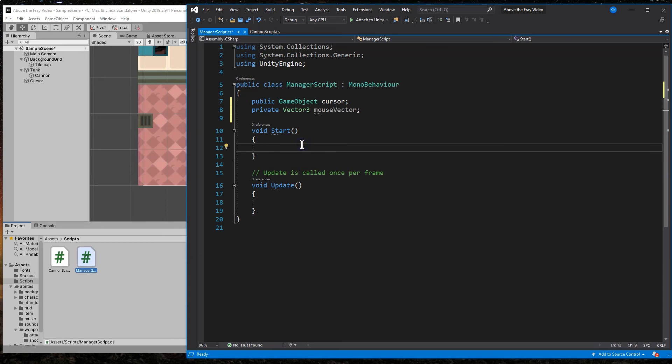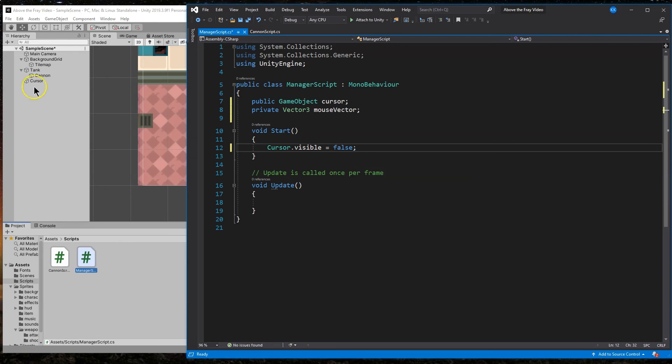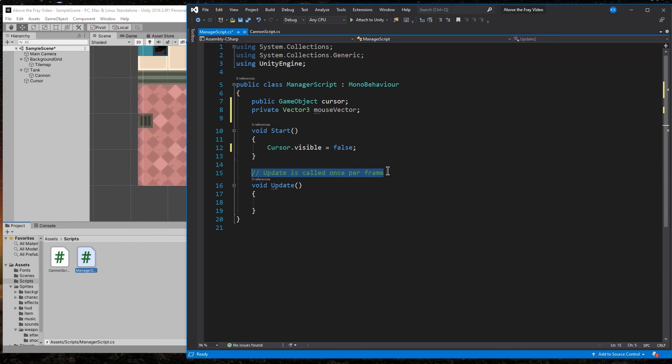Now, what are we going to do first? First off, we're going to say cursor dot visible equals false. And that's not the cursor here. That's the actual cursor. We're telling unity, hey, hide their mouse cursor because we want to show them this. And instead, I'm going to get rid of these default comments.